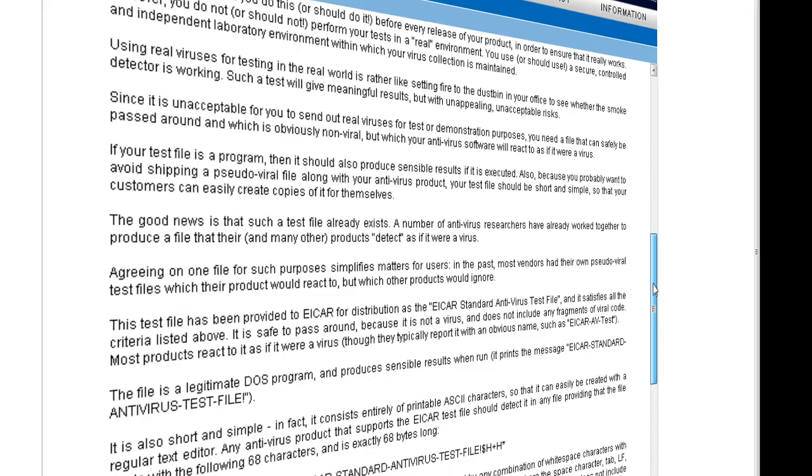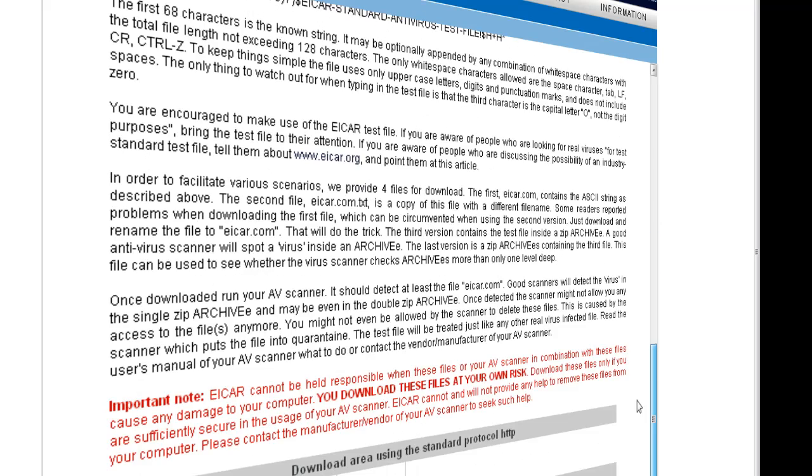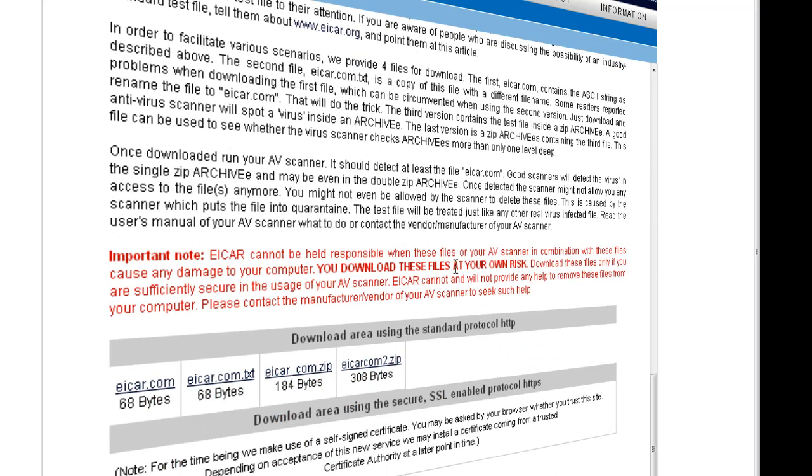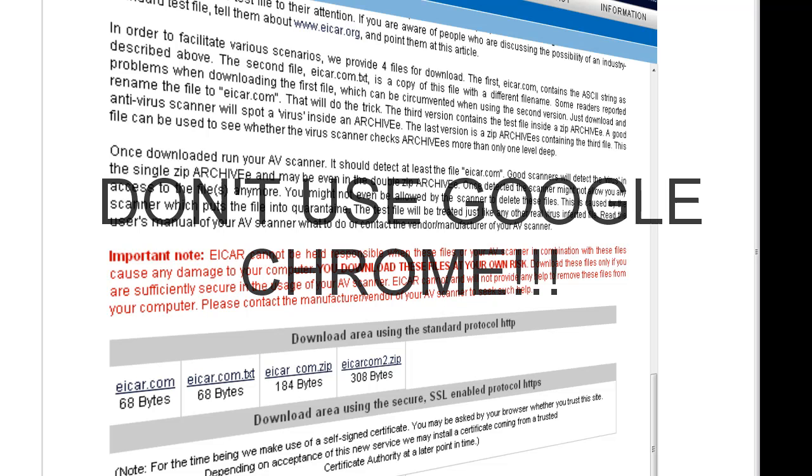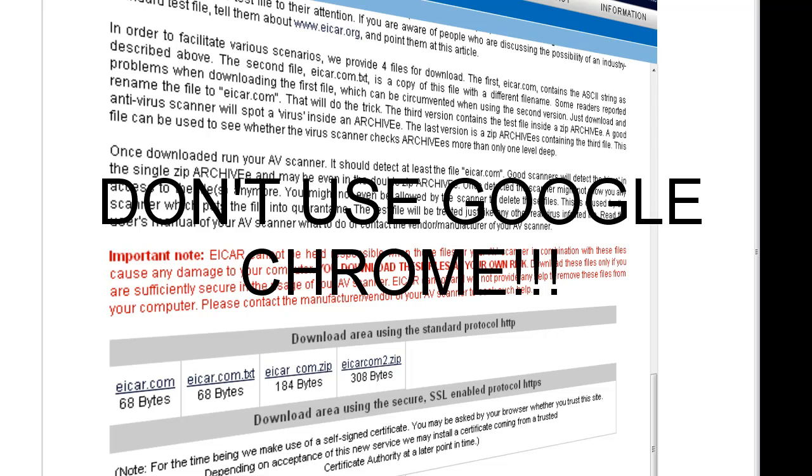virus to test your antivirus, if that antivirus is standing good. So I'm gonna download the first link - it is only 68 bytes. First, don't use Google Chrome because Google Chrome will download the virus and